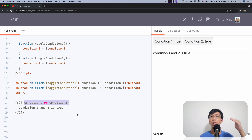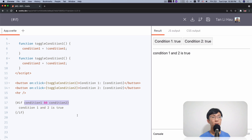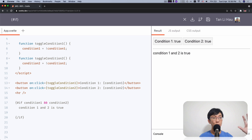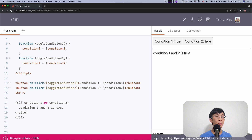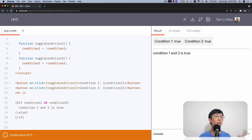Just as we would do in JavaScript — if certain things, do this; else do something else — the same goes with the logic block. We can have an else condition. To write it, we use a colon sign: curly brackets, then colon else, then close the curly brackets. So in the else block I'll say 'either condition one or two is false'.